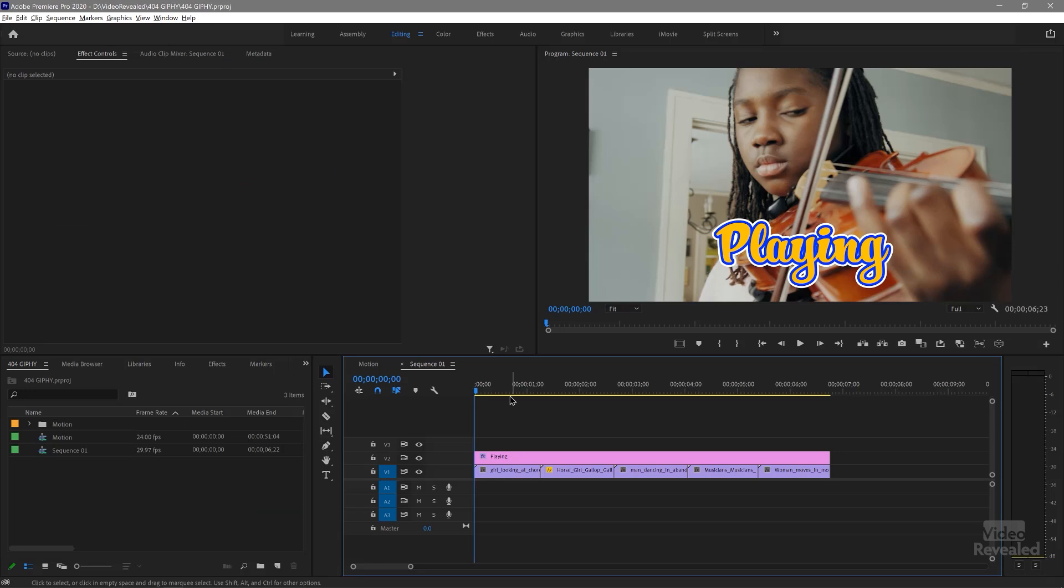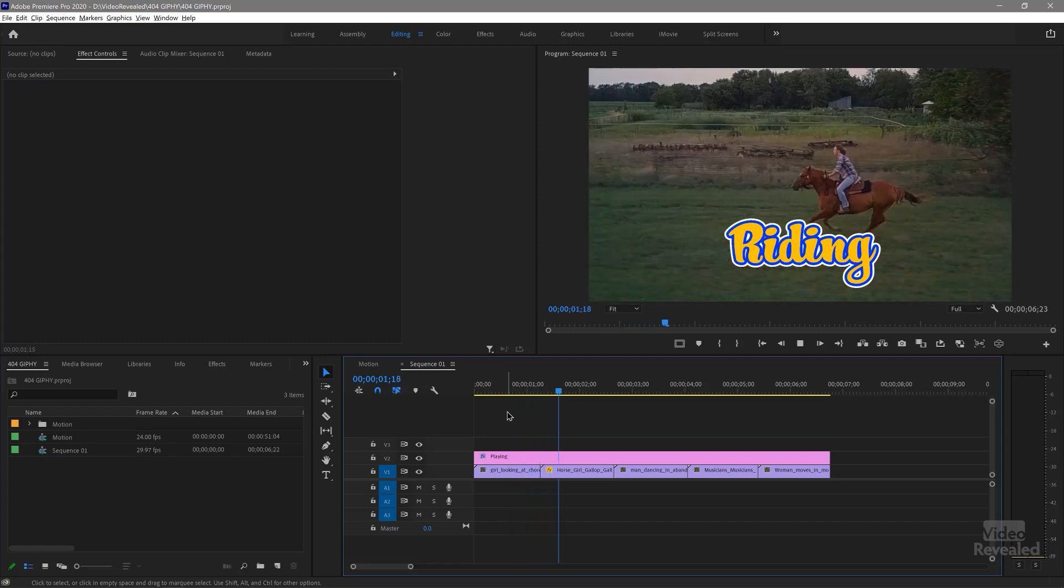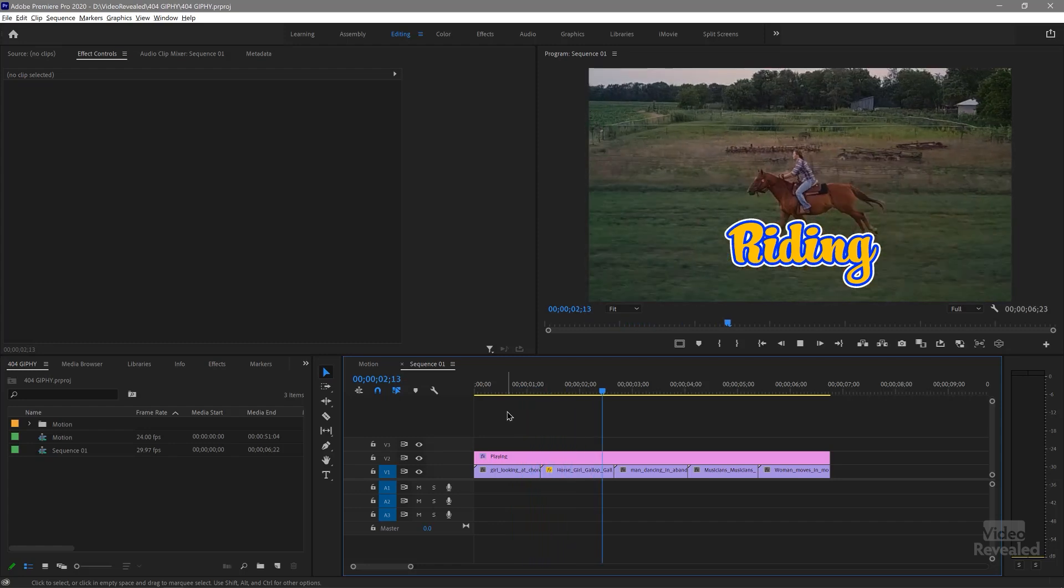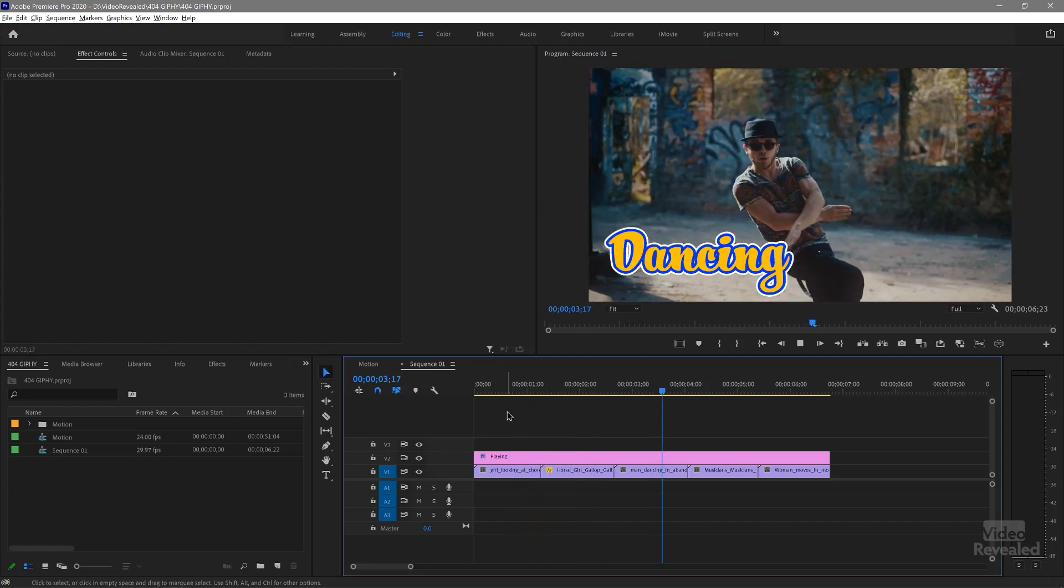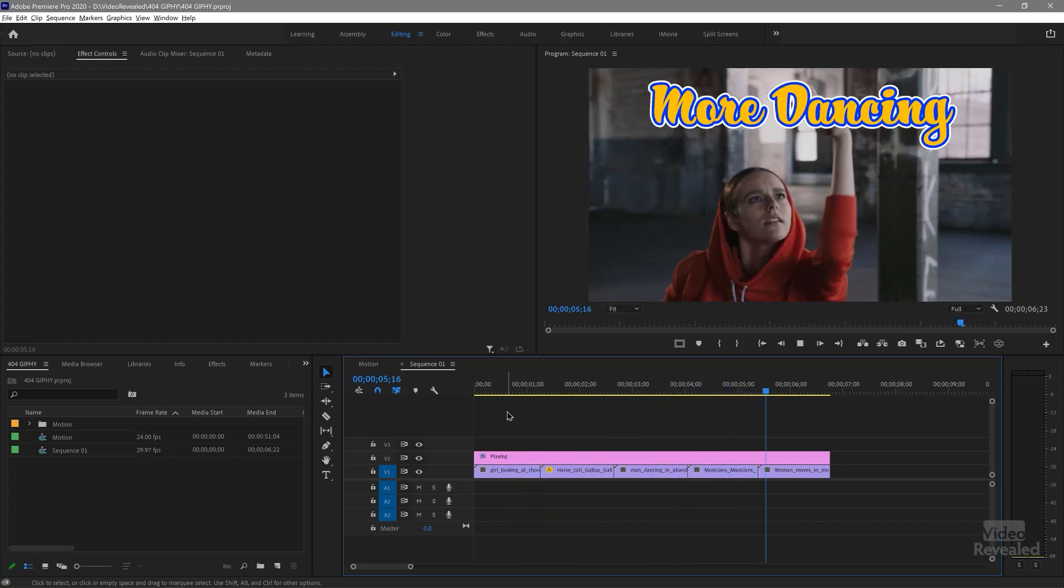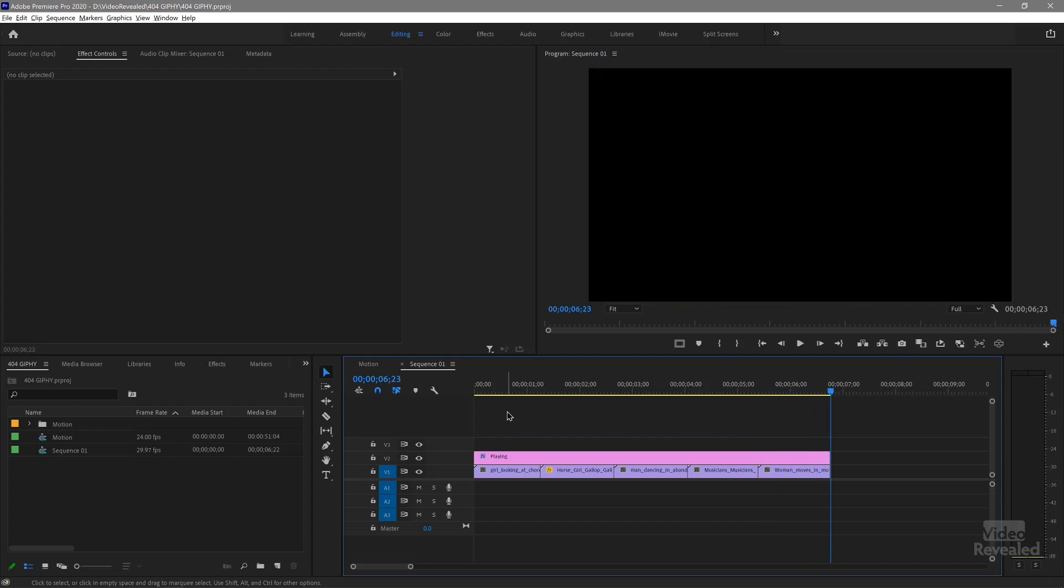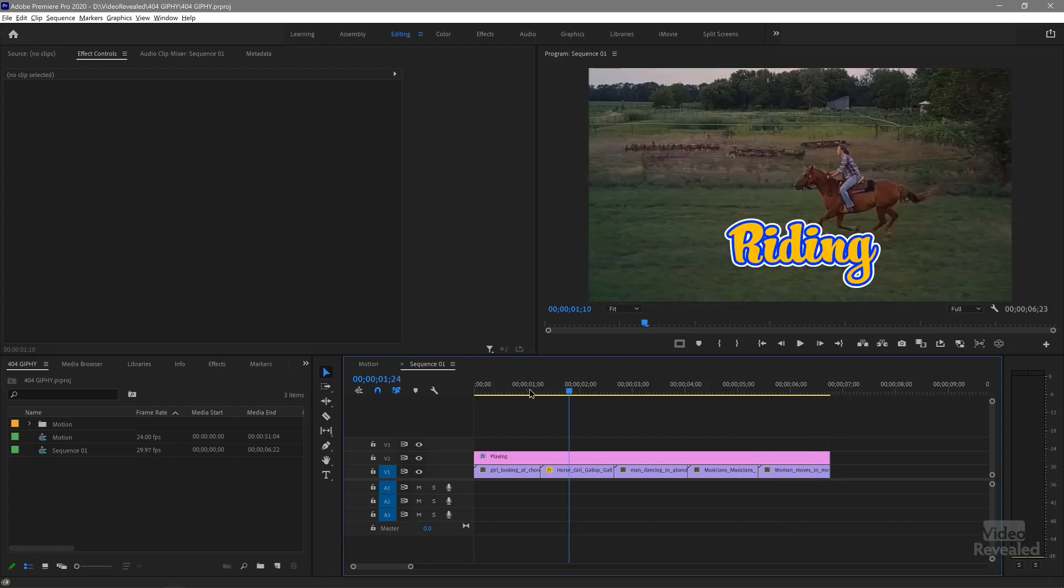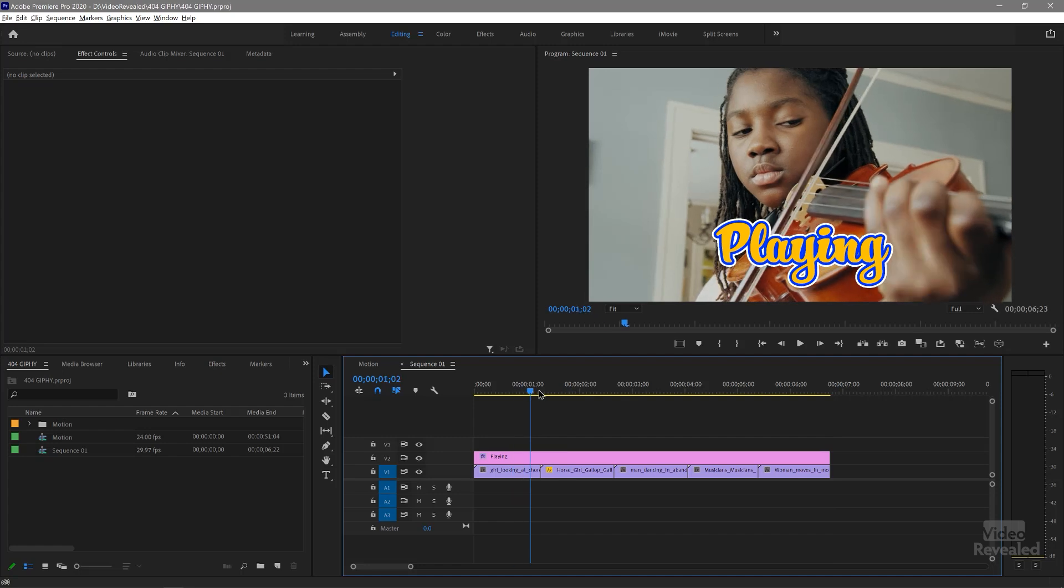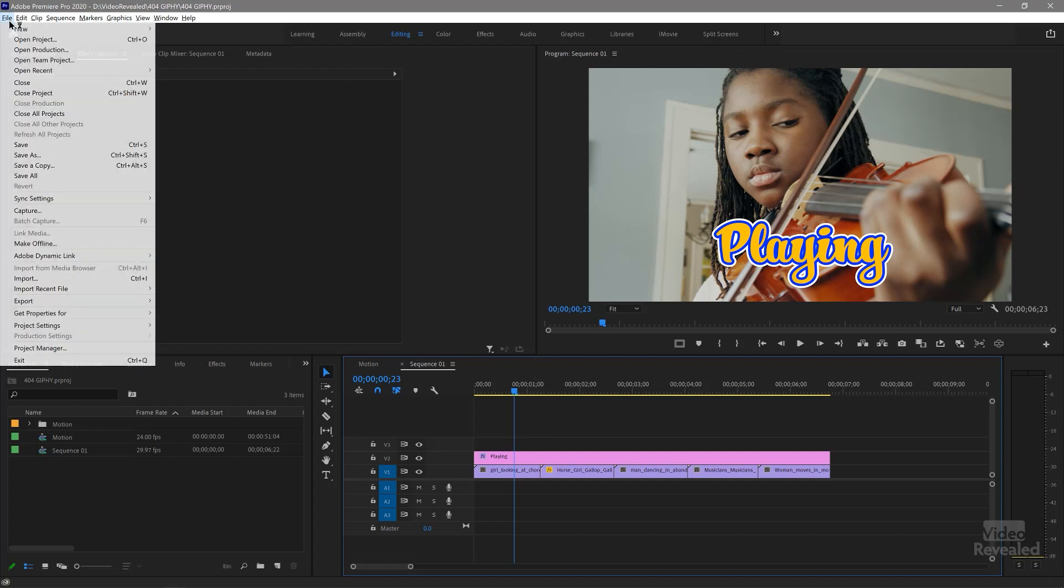All right. Let's go to Premiere Pro. I've got something here about eight seconds long. Six seconds, 23 frames long. So I'm going to export this out. This timeline is HD. And I'll export this out.